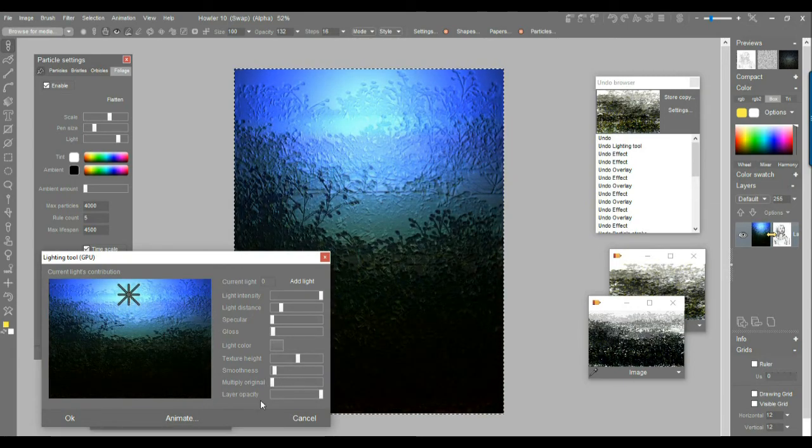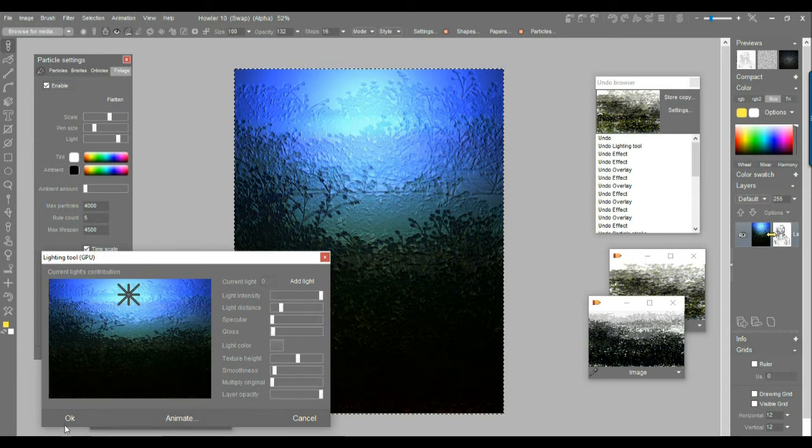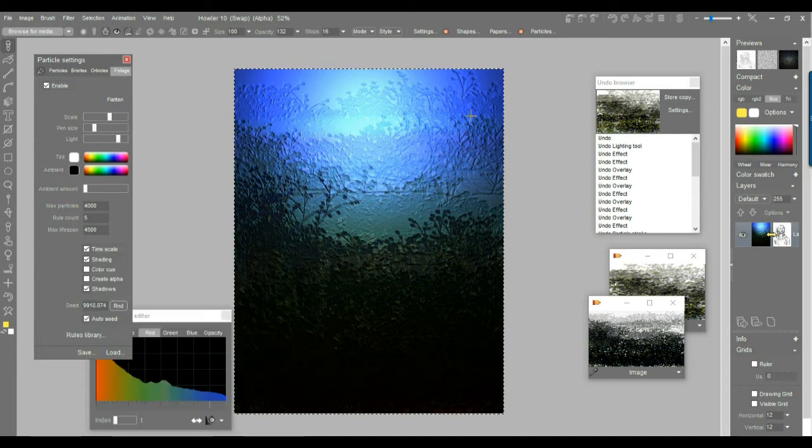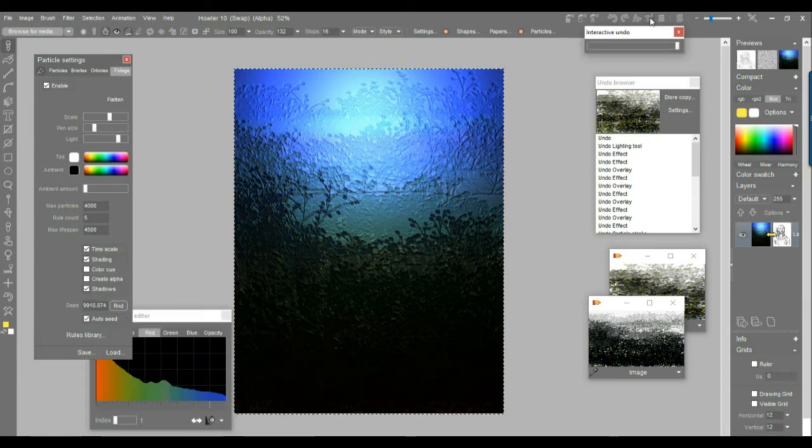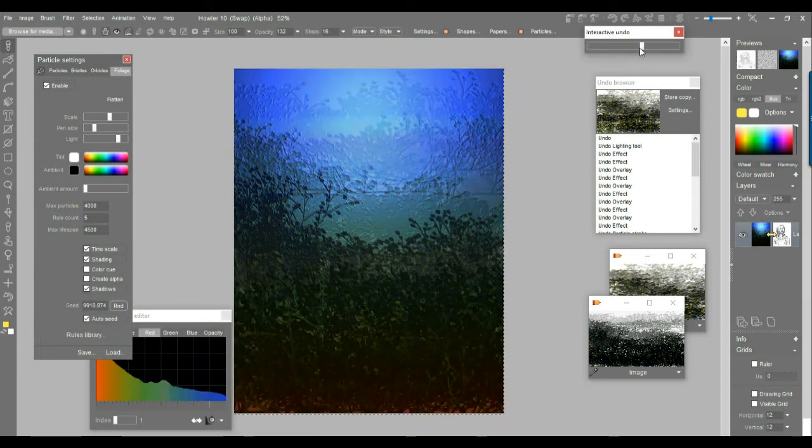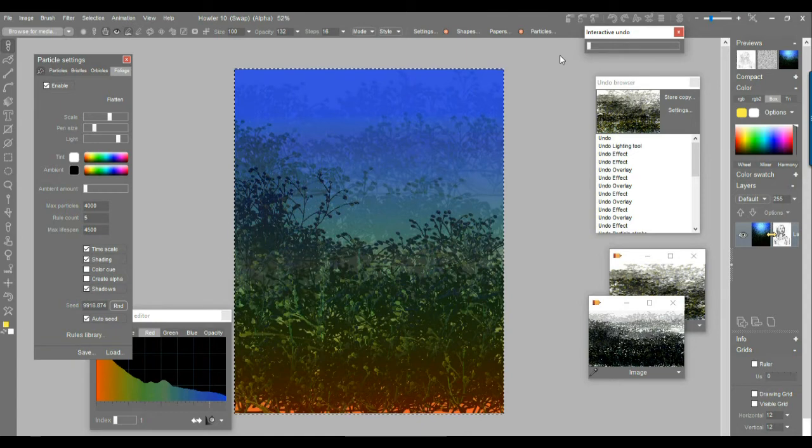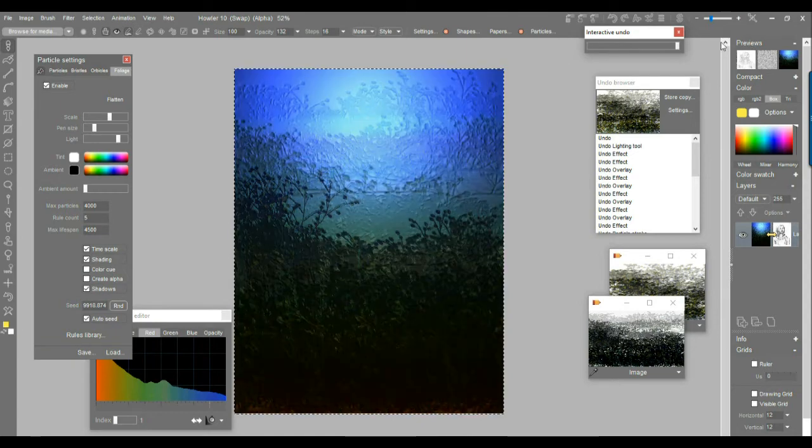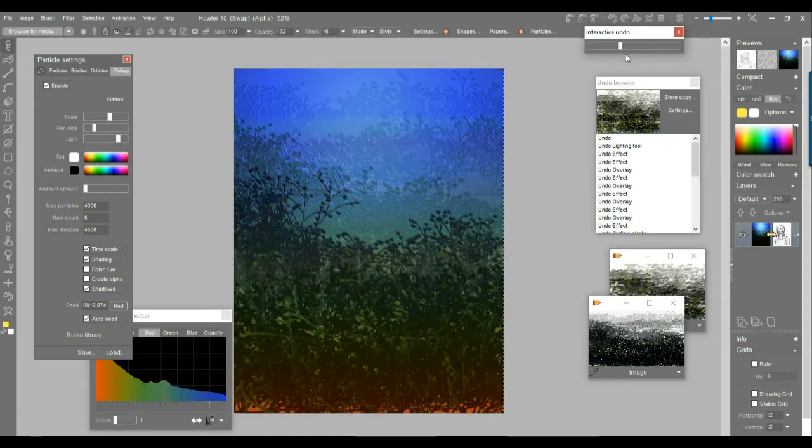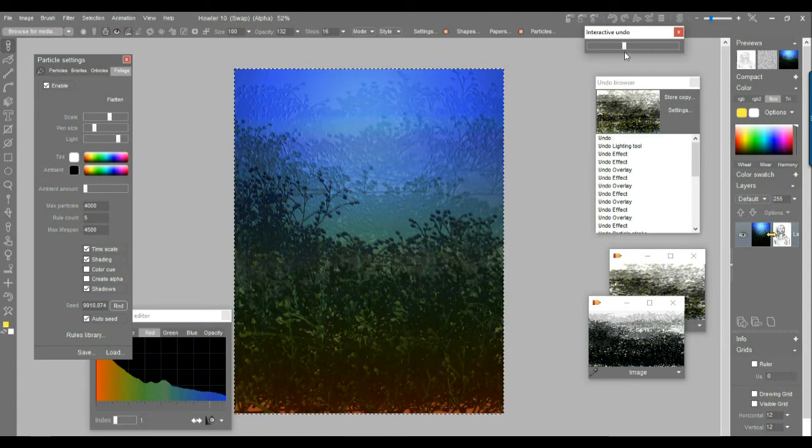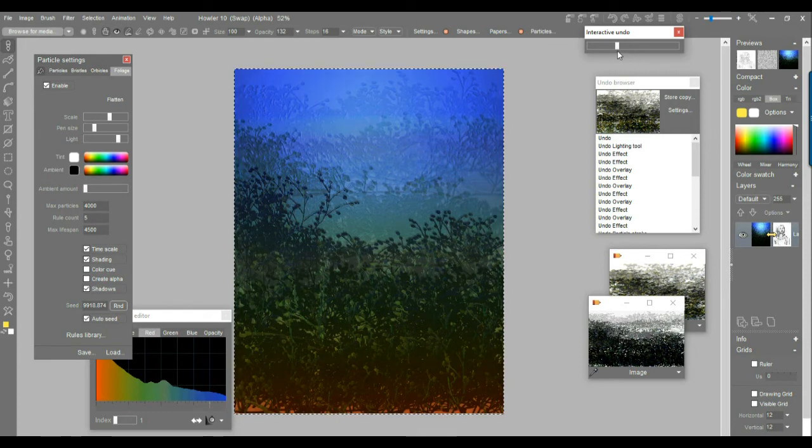And that in itself will add a little bit of perspective. And once again, we can use the interactive undo to say, okay, that was good. That was good. But somewhere in between is best. You want to have a middle ground between the two.